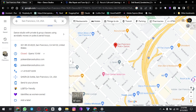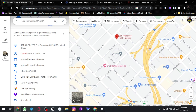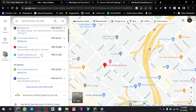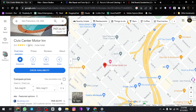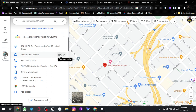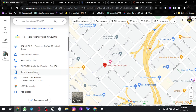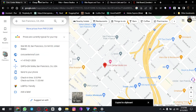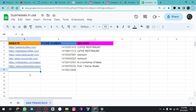Again we can come to Civic Center Motors. This is a hotel — yes, this is a hotel. We can head over to the website, copy their number, and paste their website in our sheet.